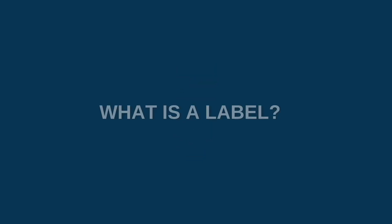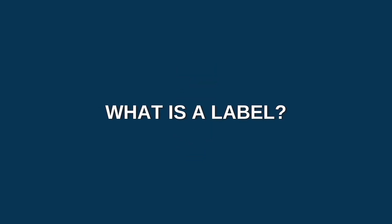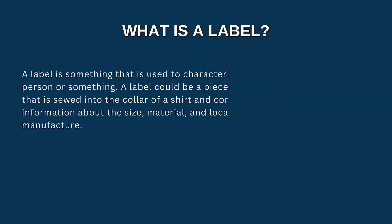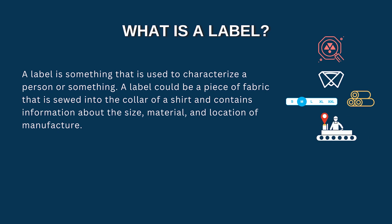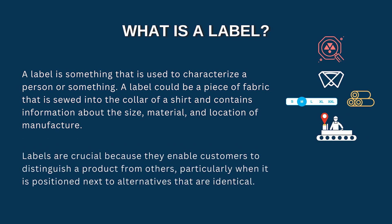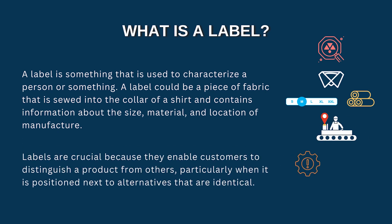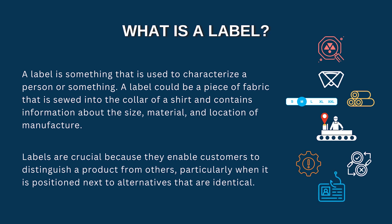So the first question occurs, what is a label? A label is used to characterize a person or something. It could be a piece of fabric that is sewed into the collar of a shirt or contains information about size, material, or location of a manufacturer. Labels are very much crucial because they enable customers to distinguish a product from others, particularly when it is positioned next to alternatives that are identical.